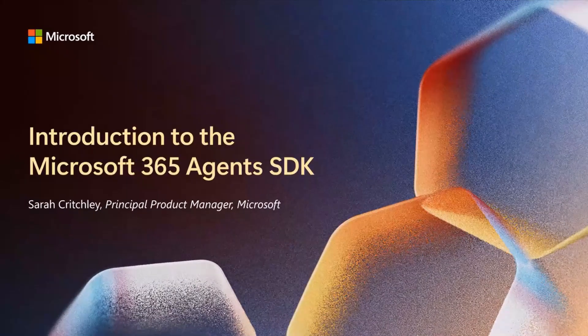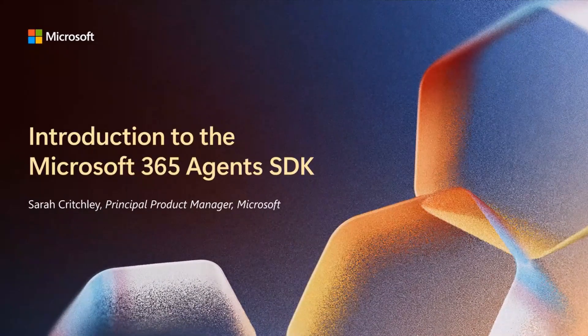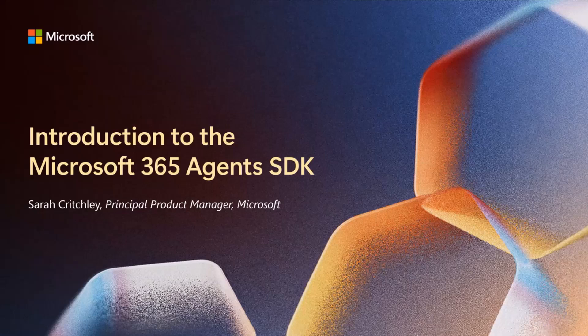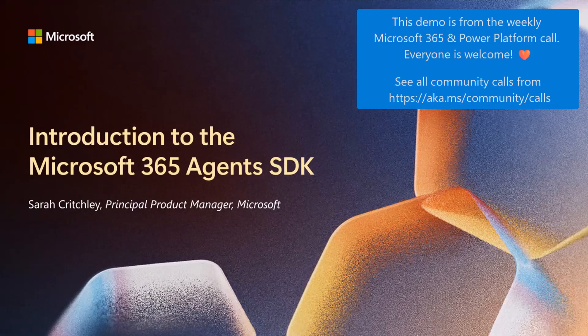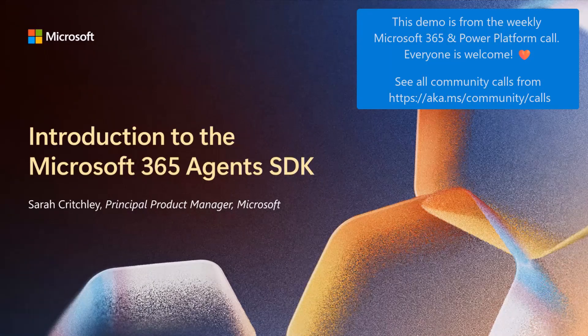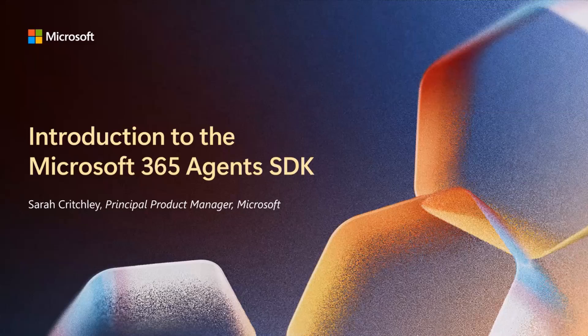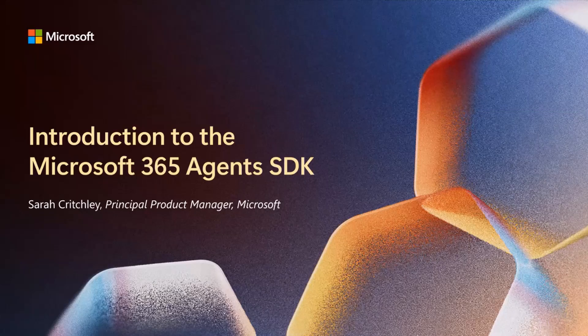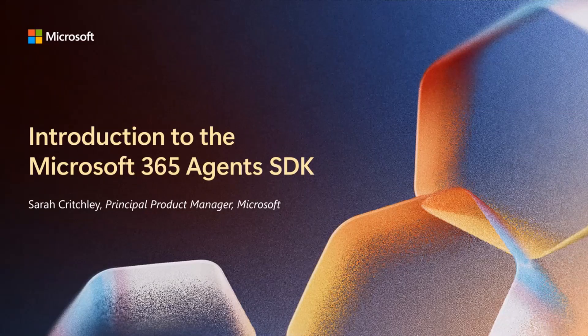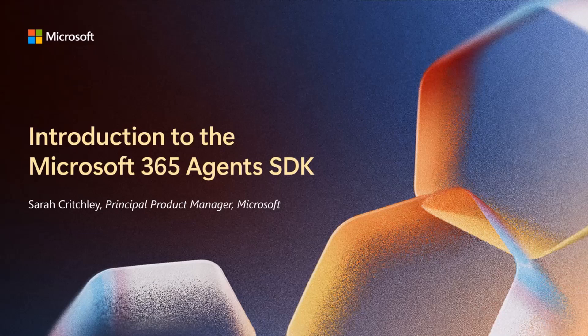You can use Copilot Studio to create agents, or you can use Pro code tools like Visual Studio. We're working hard to make sure that you can choose whichever tool really meets your needs and you want to use. You should be able to build agents.